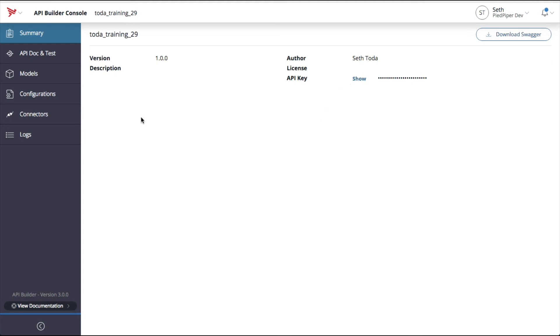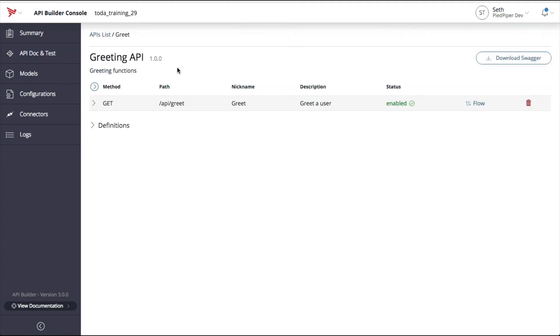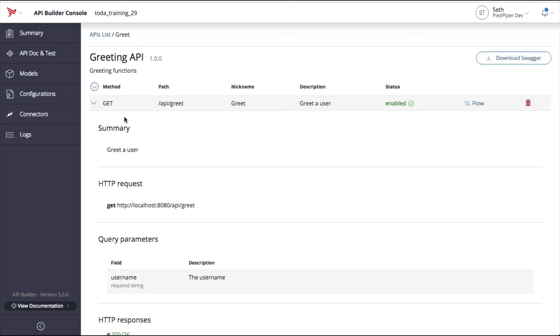The next menu option is the API Dock and Test menu. From here, you can see all the APIs defined within your Builder service. By default, you get three. You can click on a particular API to view more details about the endpoints available under that API. For example, this greet API has one endpoint, which is a GET. By expanding the GET, you can see even more details about that particular endpoint.